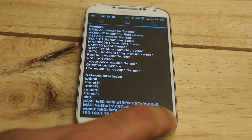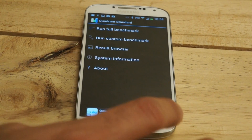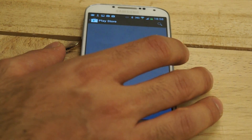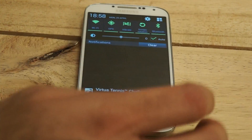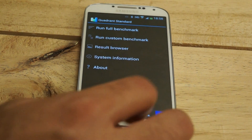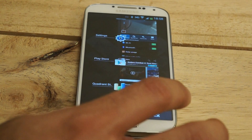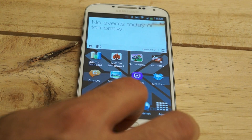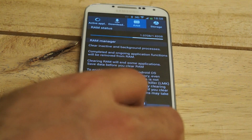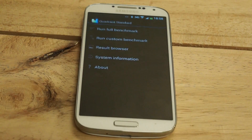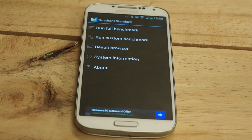There are some downloads going on so I'm going to end those and clear out everything. Before I start, I'm going to shut everything down, go into the task manager, and clear out all sorts of memory so that we have a clean slate before jumping into Quadrant Standard.